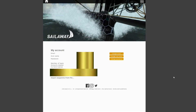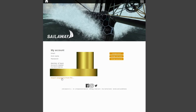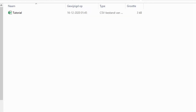You end up at this page, and you see here 'Import Waypoint from File.' Click on that, then click 'Import File,' choose your file — open that and choose your route, in this case 'tutorial' — and open it.